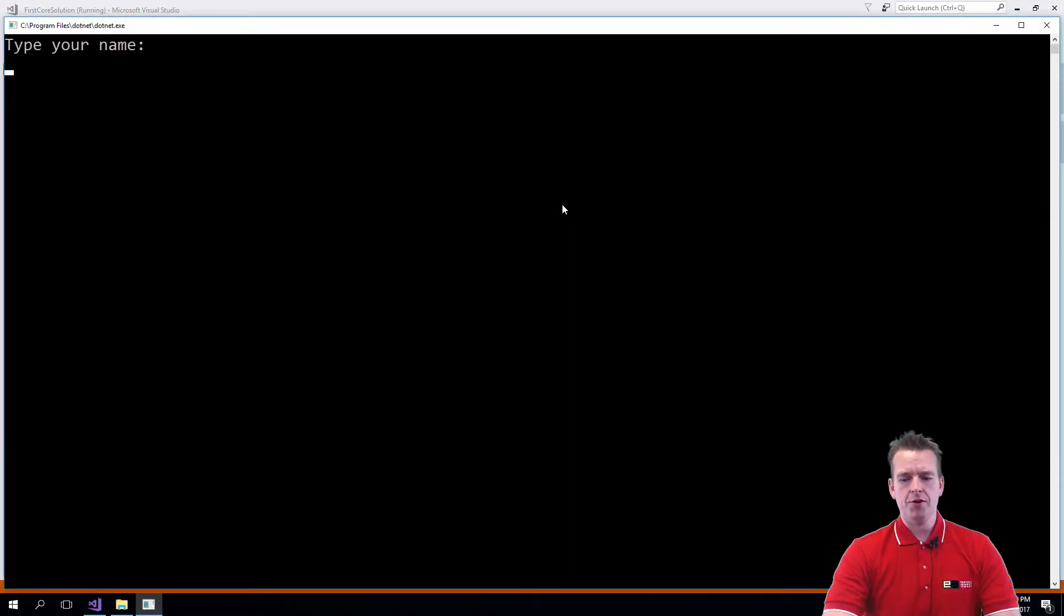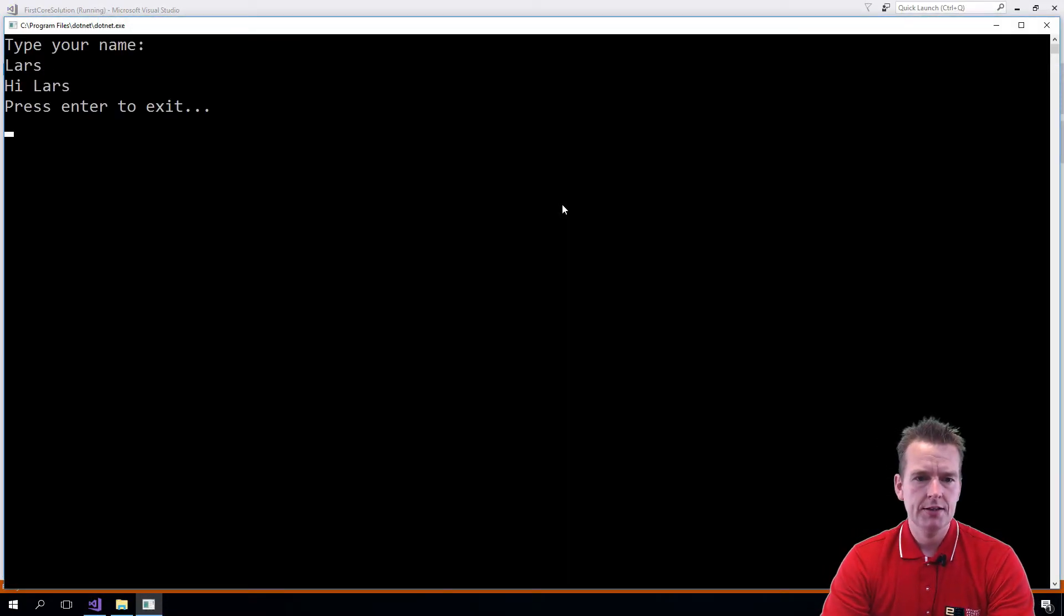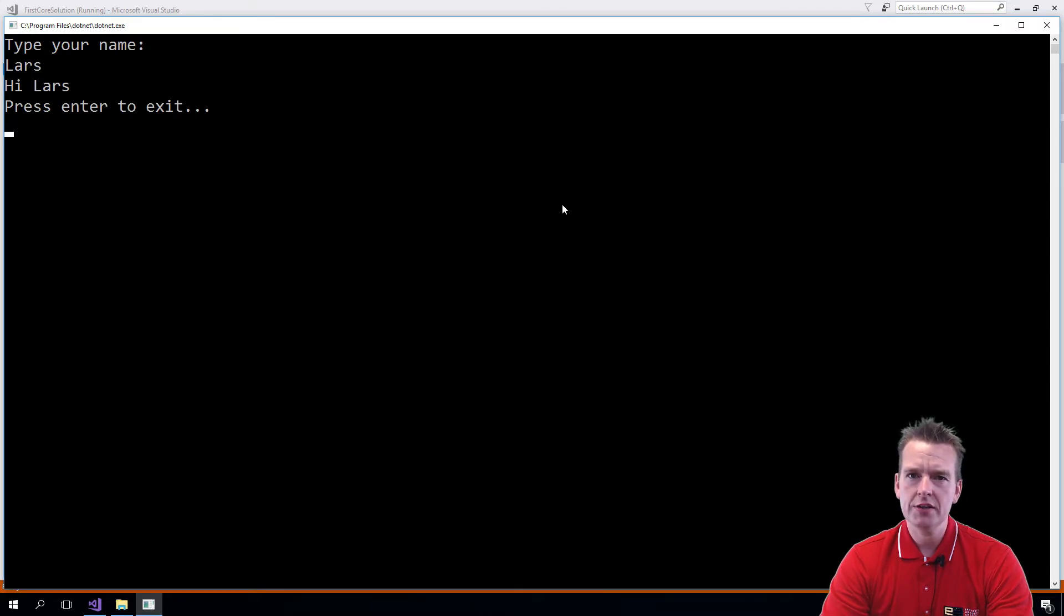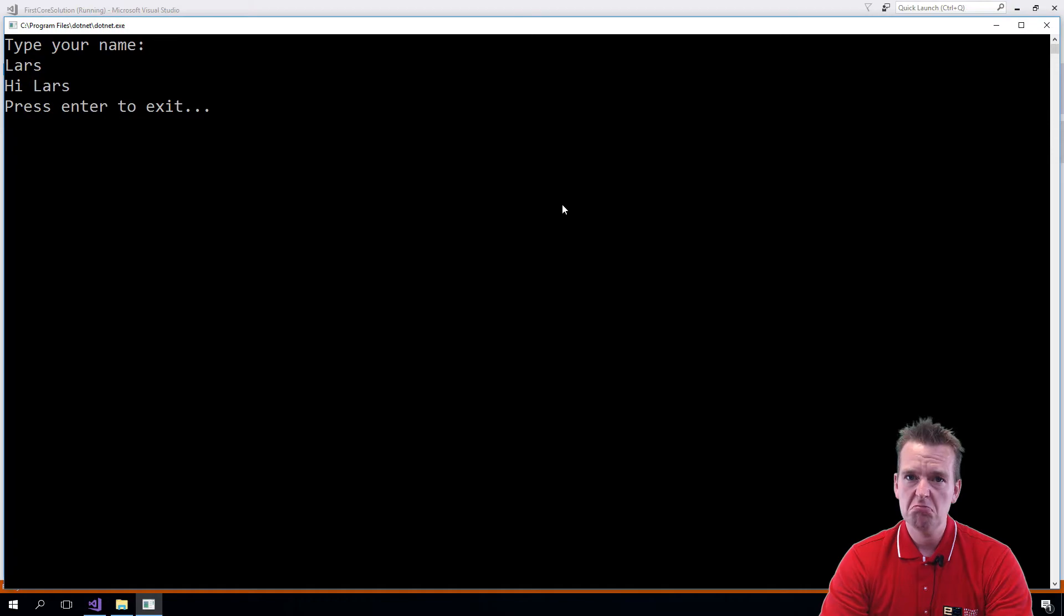Here it pops up. Type your name. Lars. Hi Lars. It didn't print it. Did you see why?